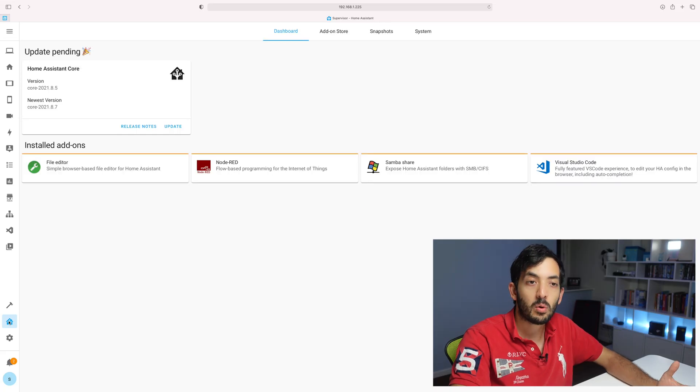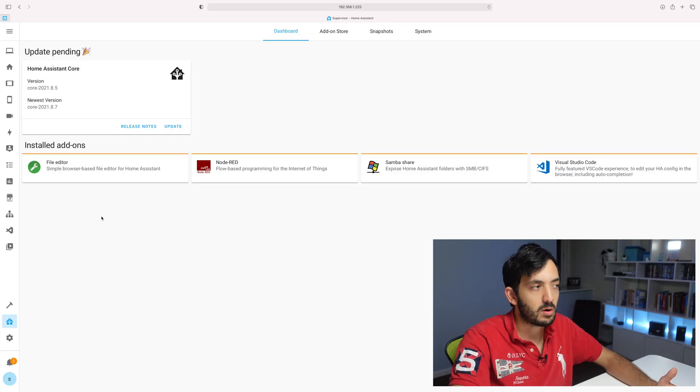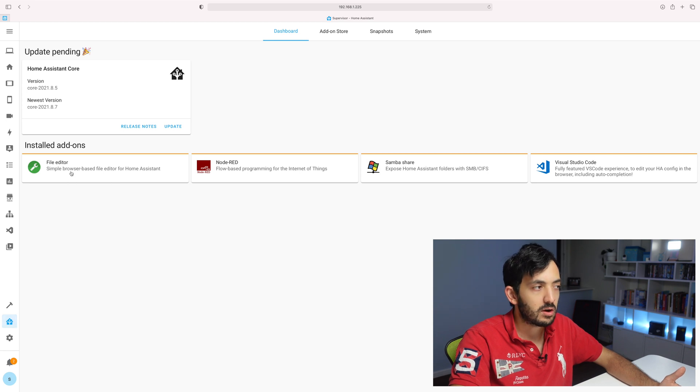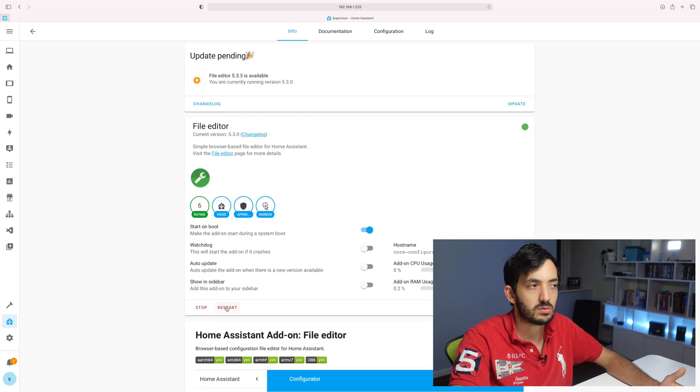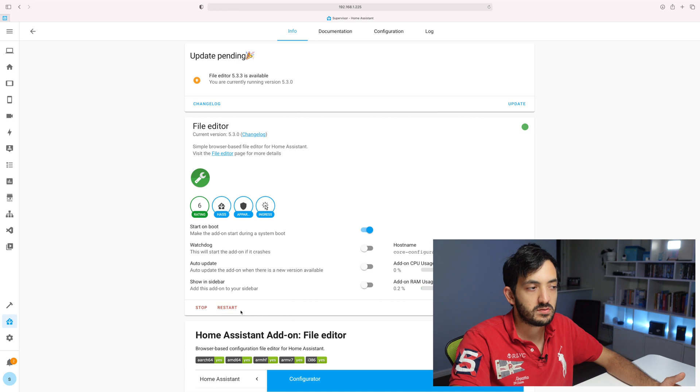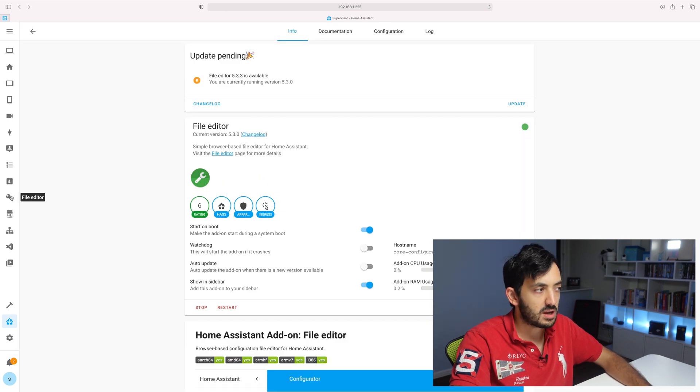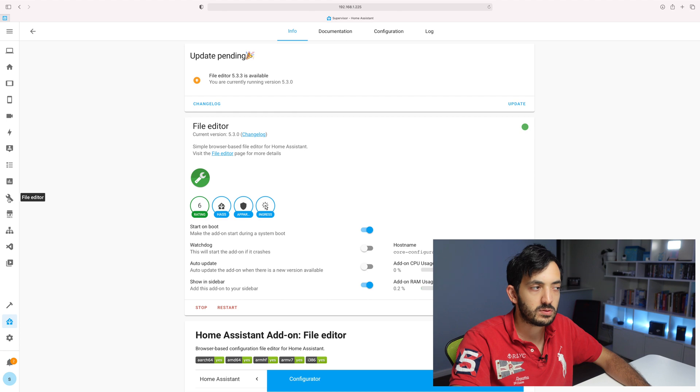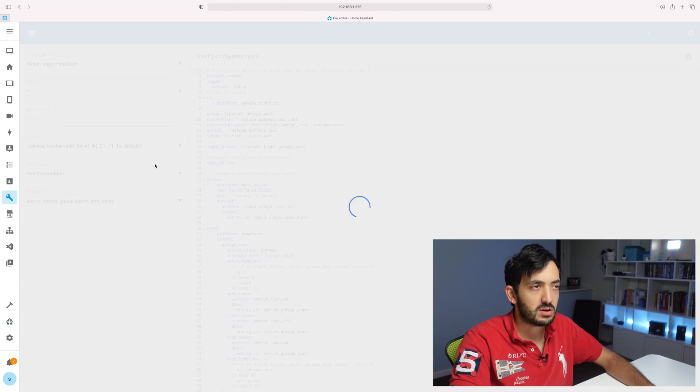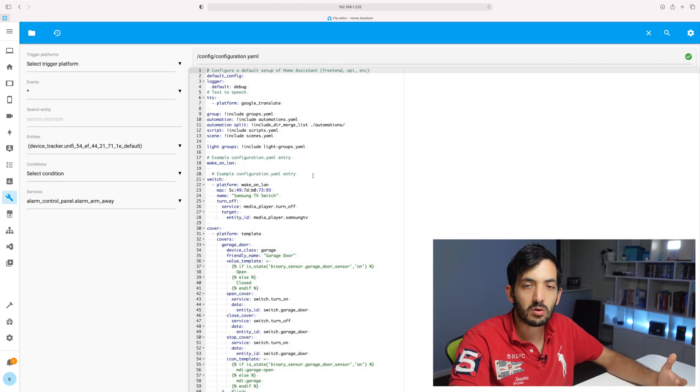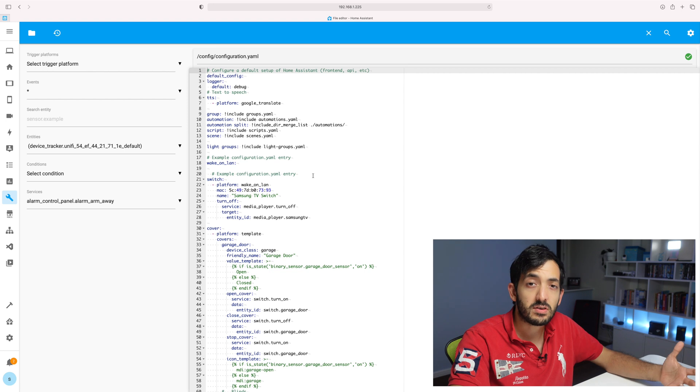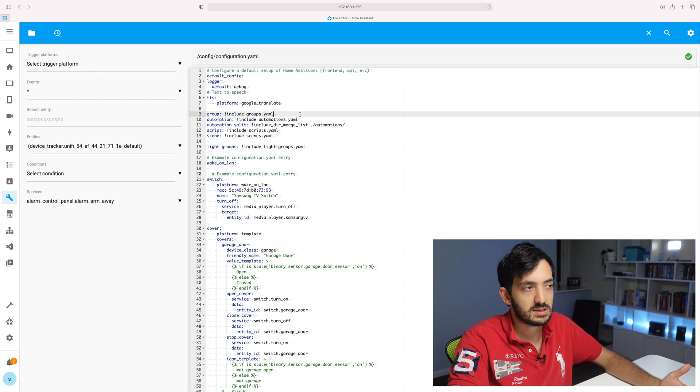Now, if you don't even know what is configuration.yaml, well, go to the add-on store, click on file editor and install the file editor. Once you've installed it, you can tick show in sidebar. And once you show it in sidebar, you'll be able to access it here and you can click on it. And here you can find all of your configuration files.